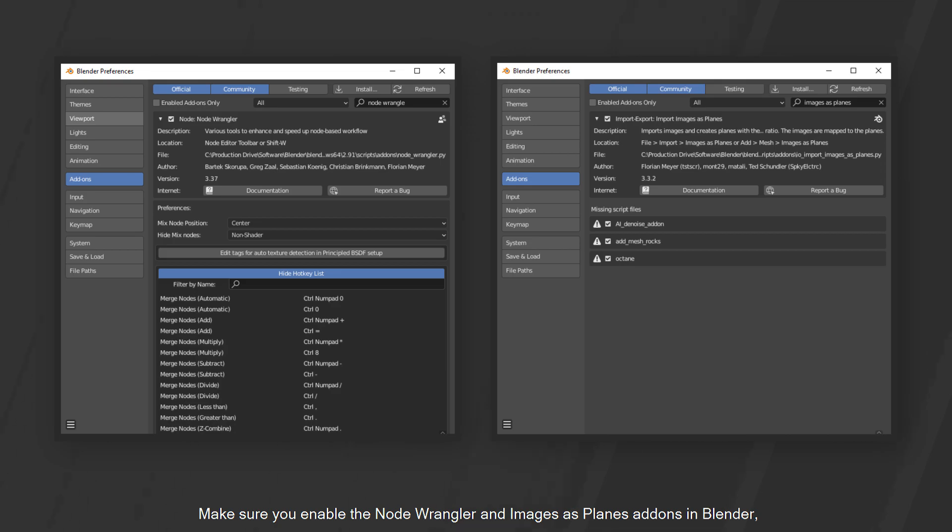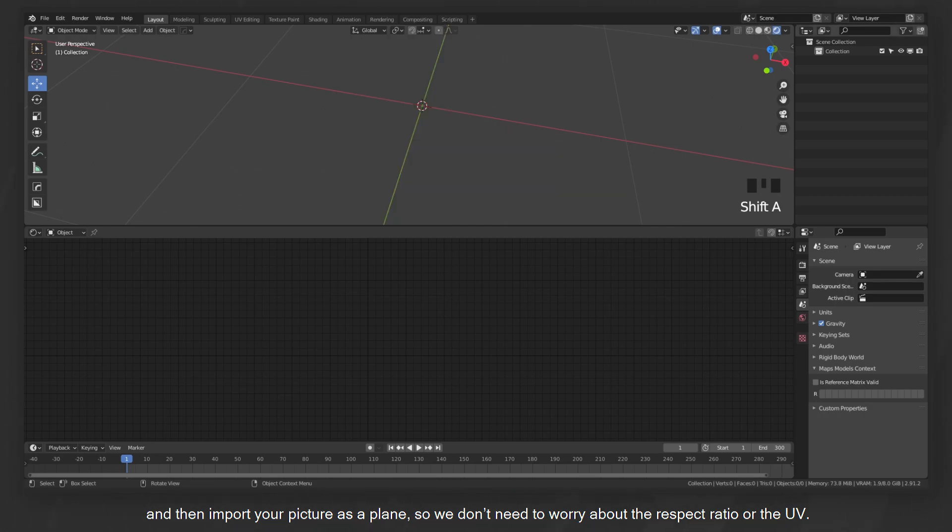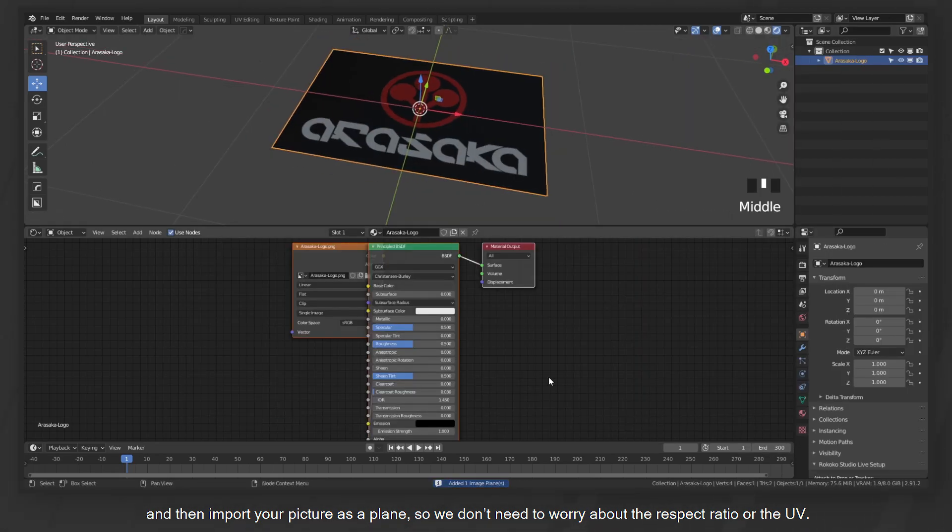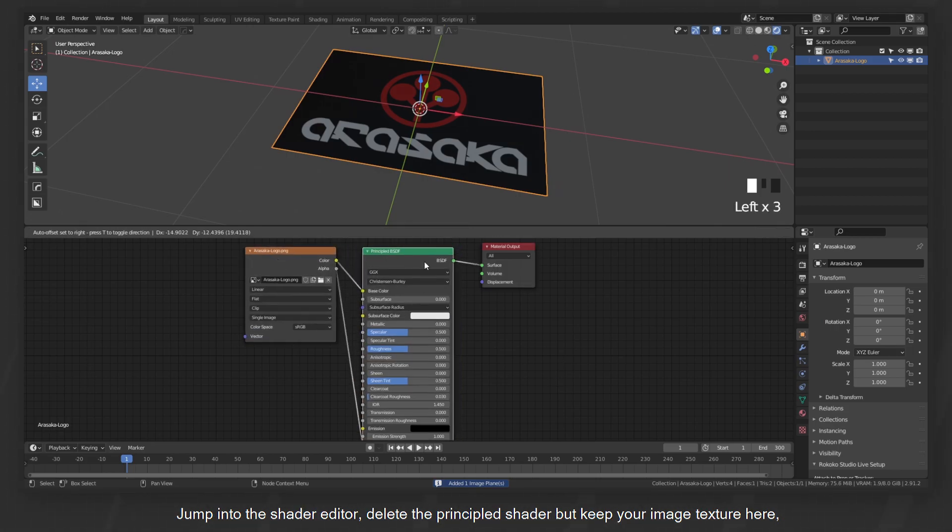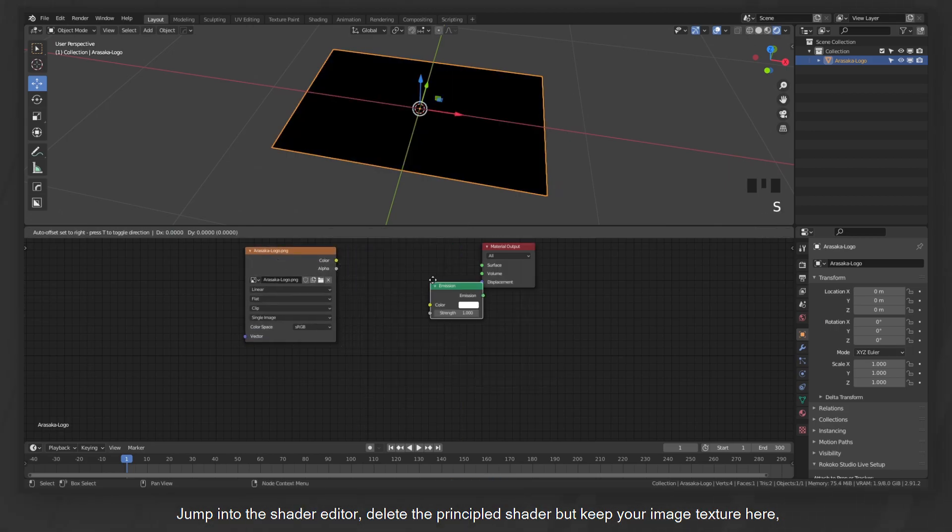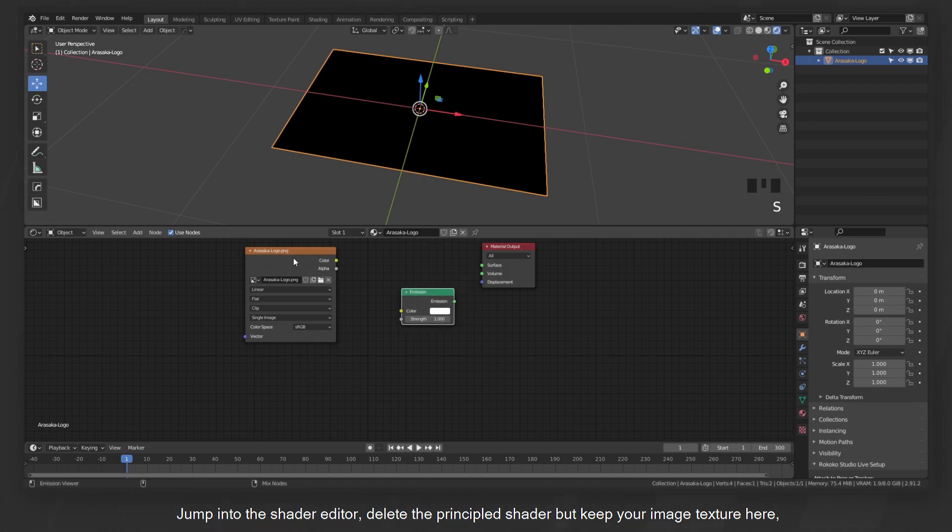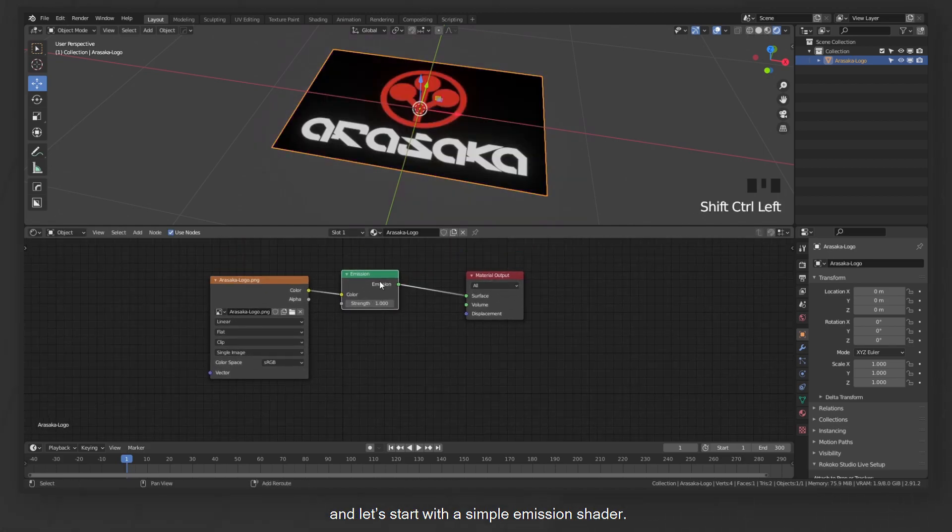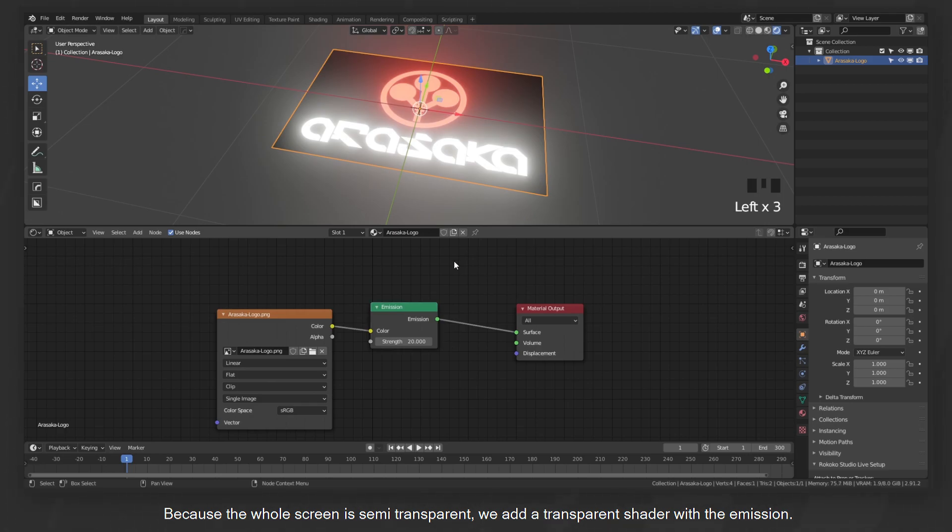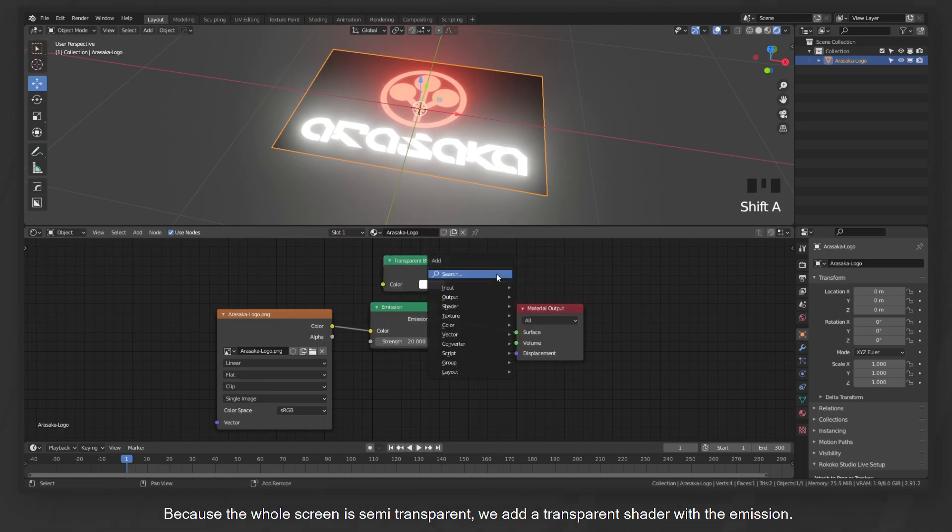Make sure you enable the node wrangler and images as planes add-ons in Blender, and then import your picture as a plane so we don't need to worry about the aspect ratio or the UV. Jump into the shader editor, delete the principal shader but keep your image textures here.